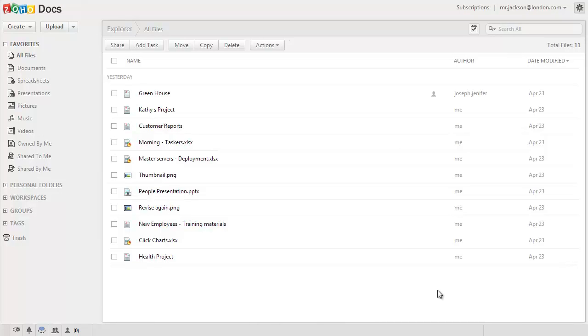You can make your Zoho Docs system more productive using the task functionality for document workflow and approval purposes. You can save time and money by electronically moving documents around the workplace for reviews and approvals.